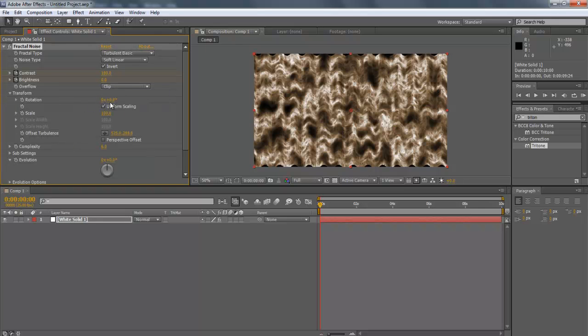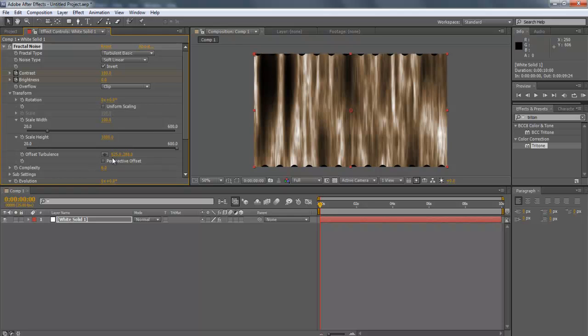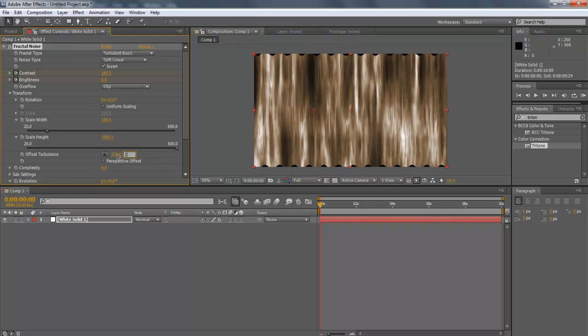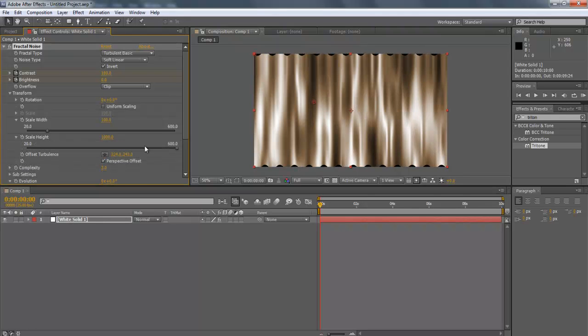Next, expand the Transform menu. Over there, uncheck Uniform Scaling. Scale Width 100. Change Scale Height to 1000. Change the Offset Turbulence to 324, 243. Check the Perspective Offset option.